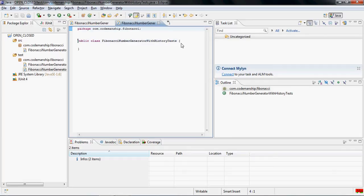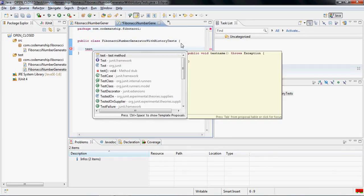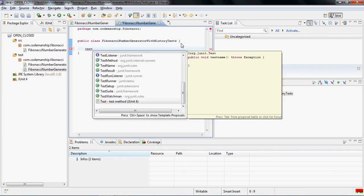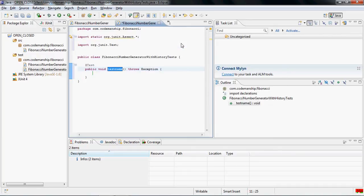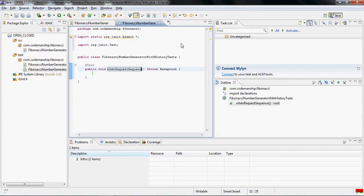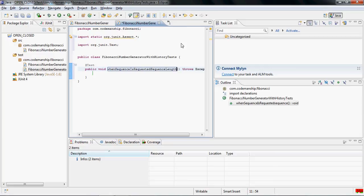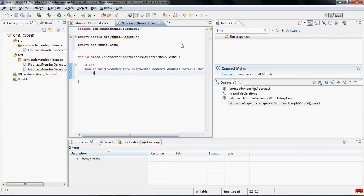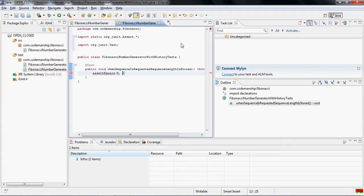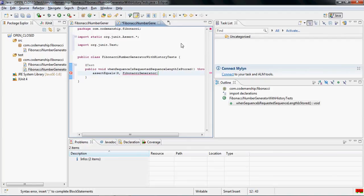And so we can add a test method like this. And this just tests whether or not when we request sequence—I should write a little more eloquently—when sequence is requested, sequence length is stored. Which means, in practice, if we ask, for example, for a sequence of length 8, the minimum allowable length of these sequences, then our Fibonacci last sequence length should also be 8.